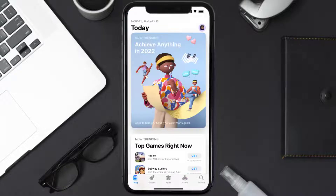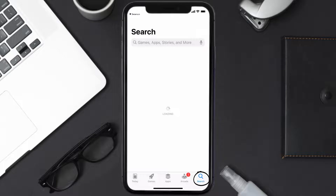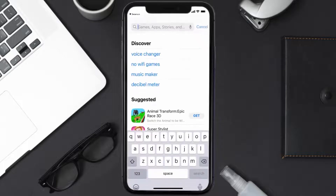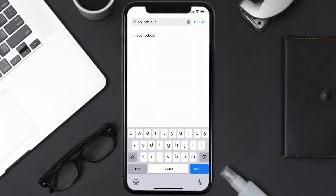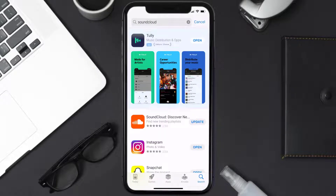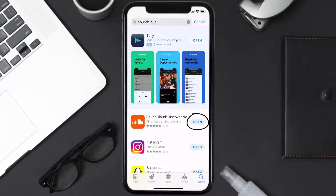Open up the App Store on your device and then tap on the search icon in the bottom right corner. Search for the SoundCloud app and if you see an update button right next to the app name, simply tap on it to make sure you're running the latest version.